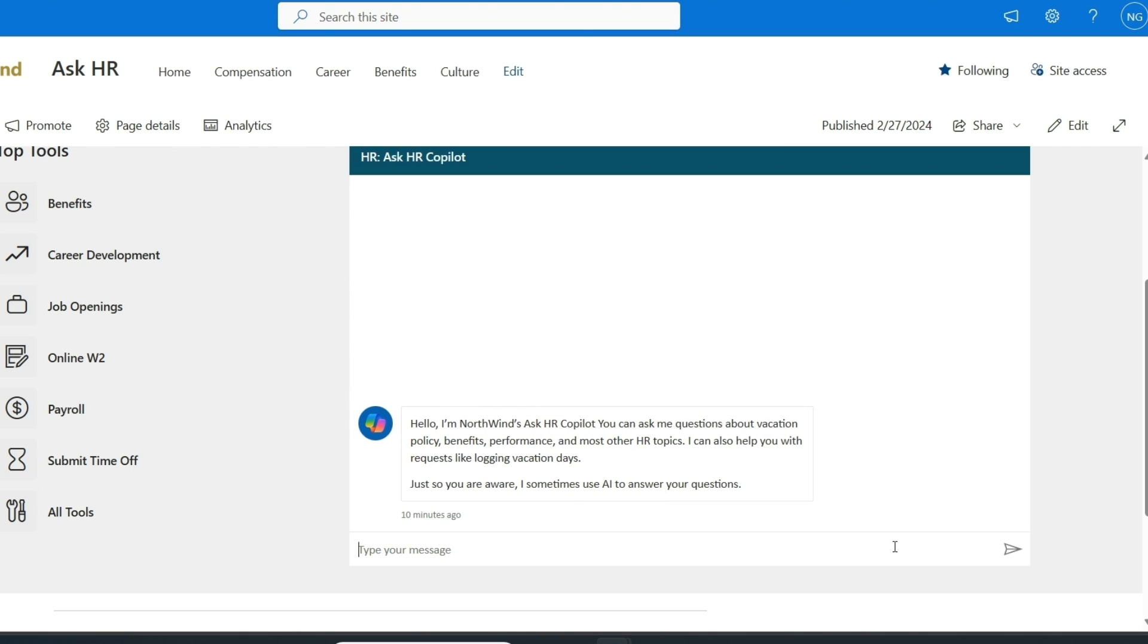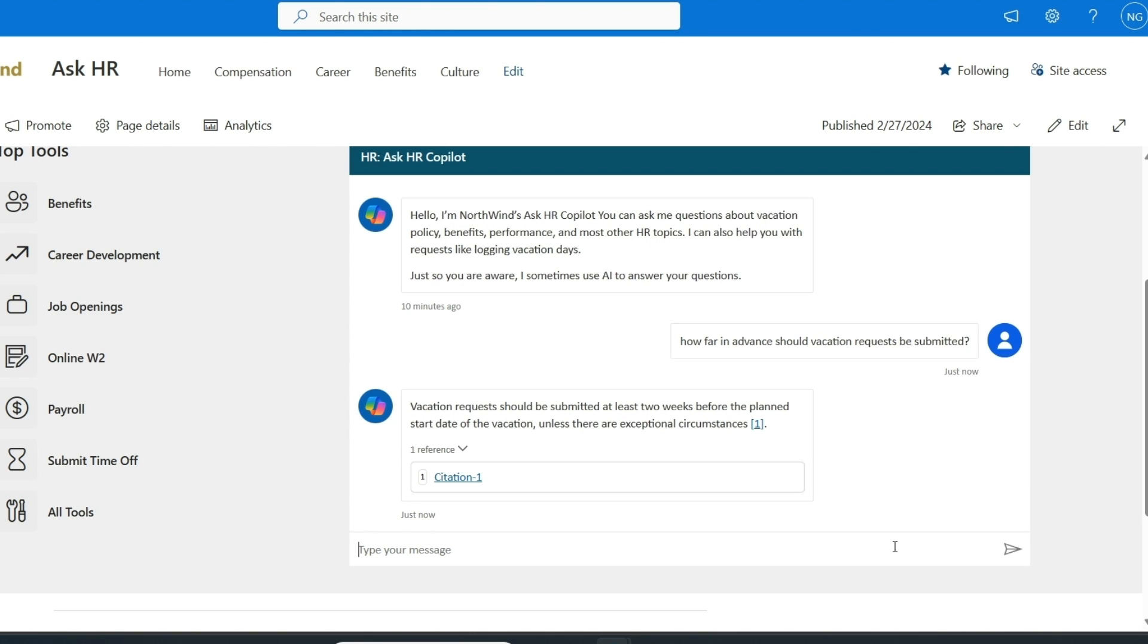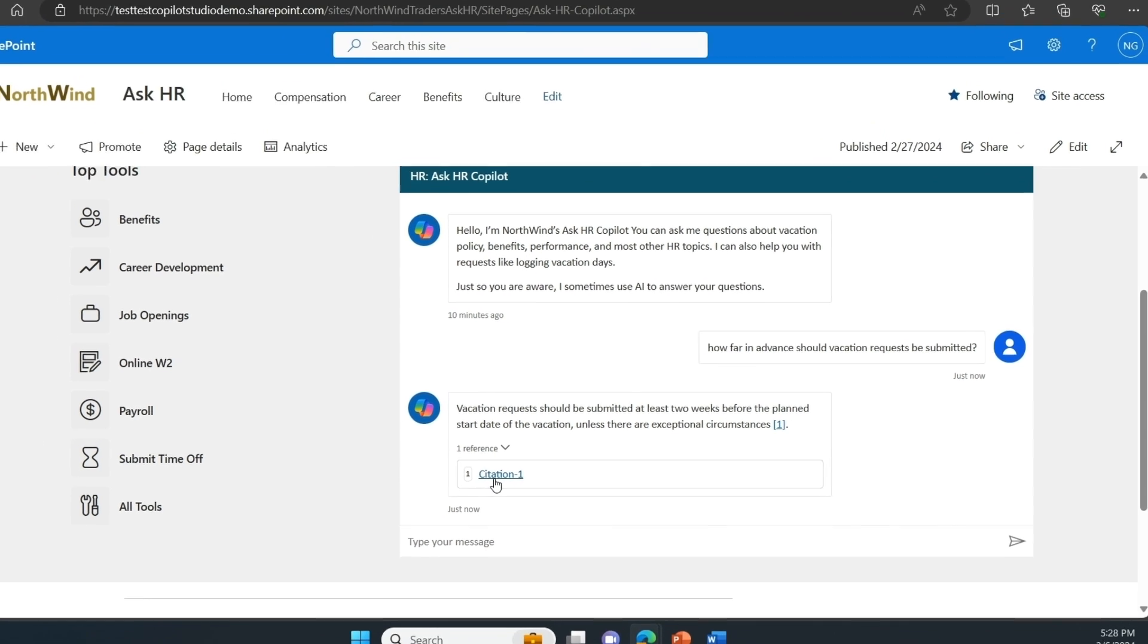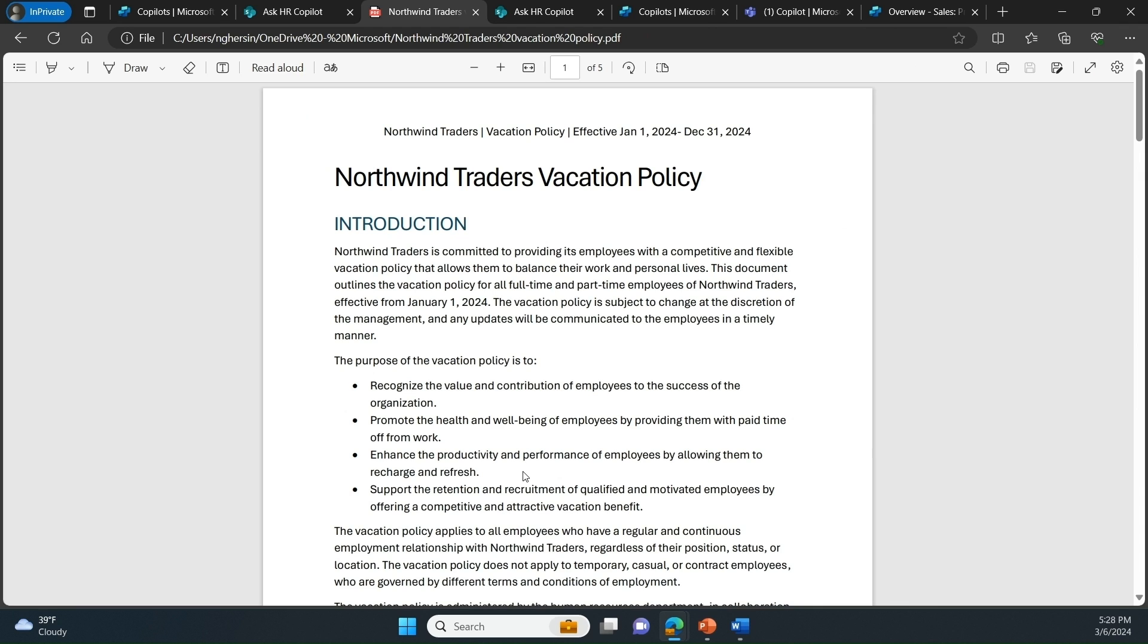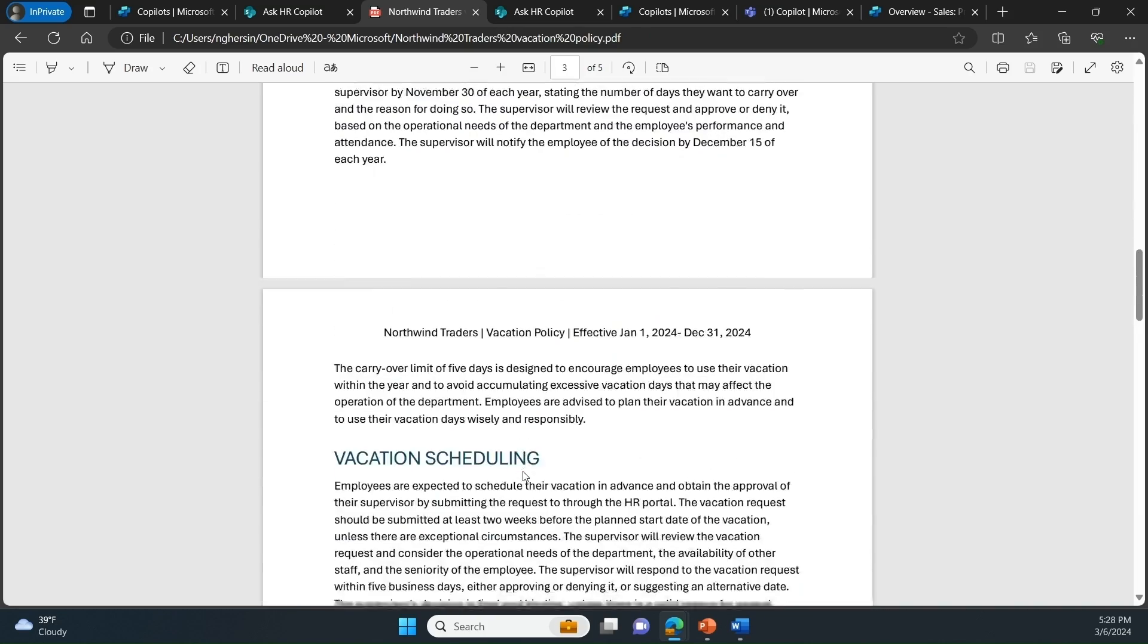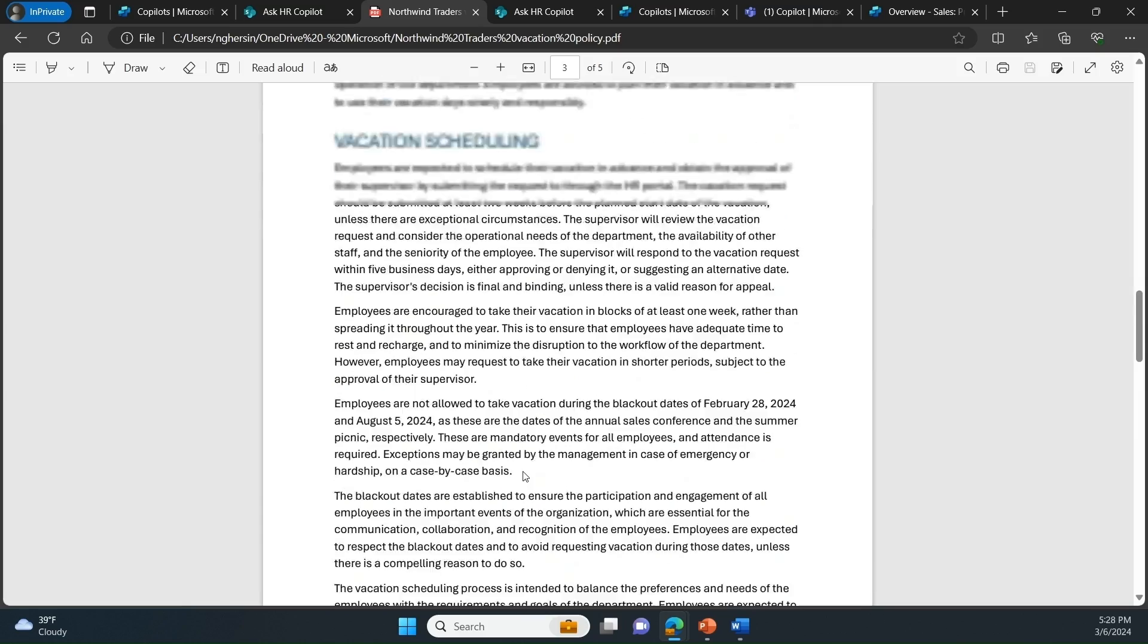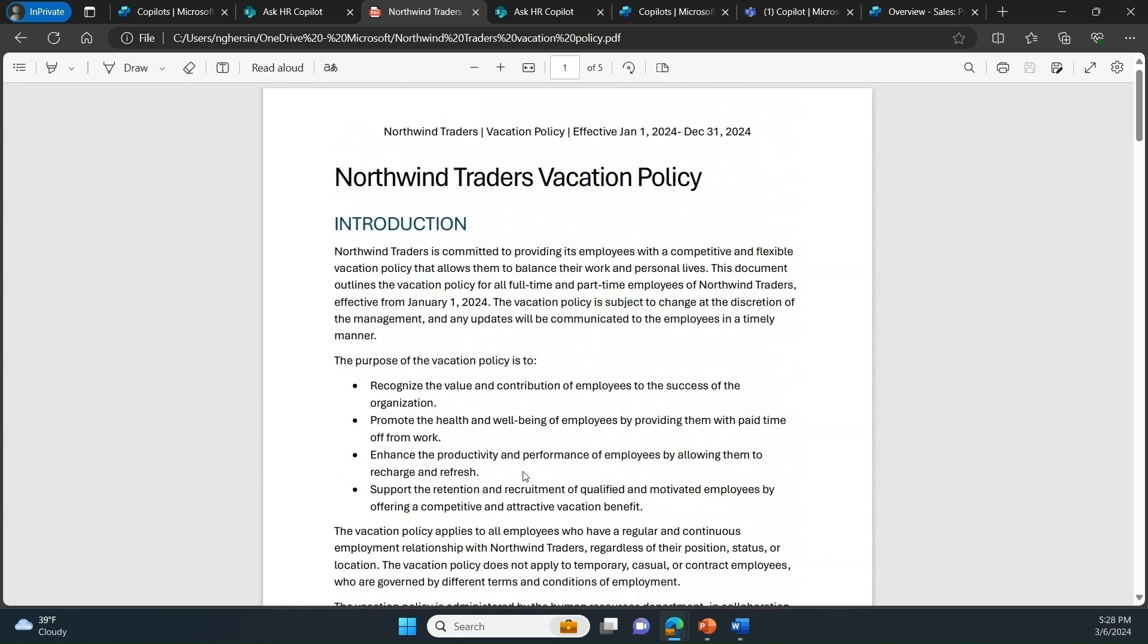The first thing we wanted to do is to get this copilot conversational in Northwind's vacation policy. Now an employee can come here and ask a question like, how far in advance should vacation requests be submitted? The answer copilot provides is indeed grounded and factual and the employee can also navigate to the citation here, which will point at Northwind's extremely lengthy vacation policy. But again, all the employee had to do is ask copilot.